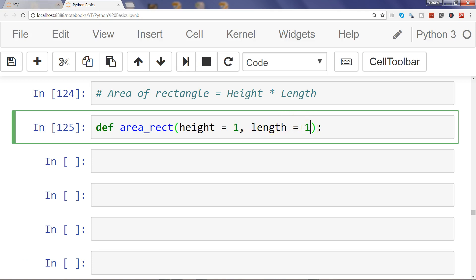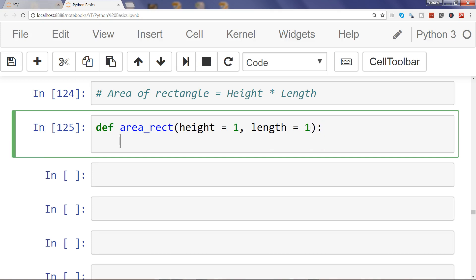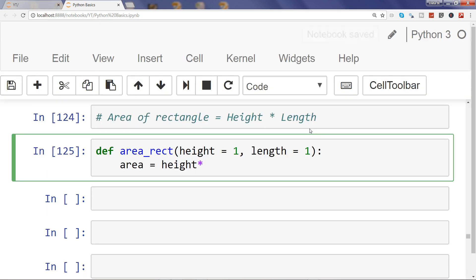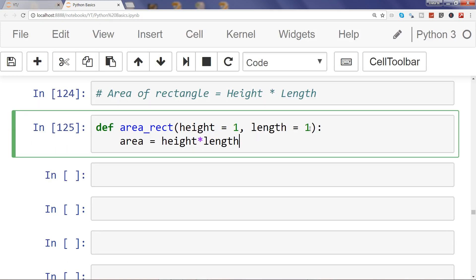If you have a third variable, let's say for volume, you can even specify width equals one, but let's go ahead and experiment with only two to get an idea. Simply calculate it as height multiply with length and print area.